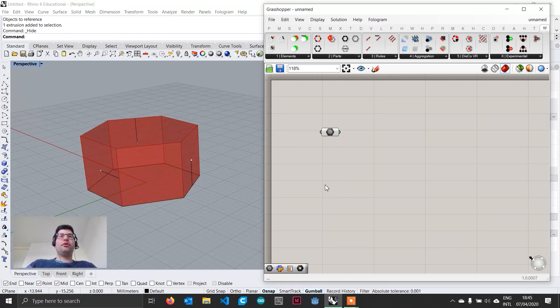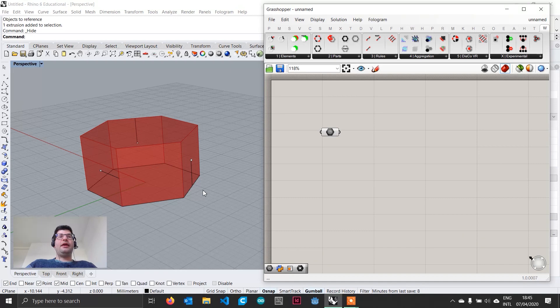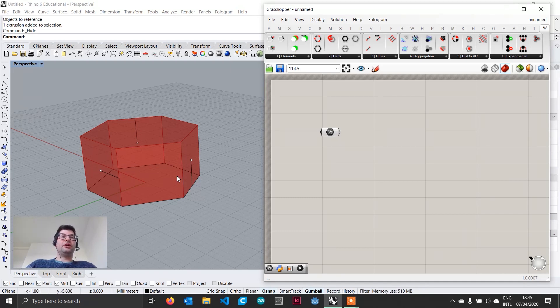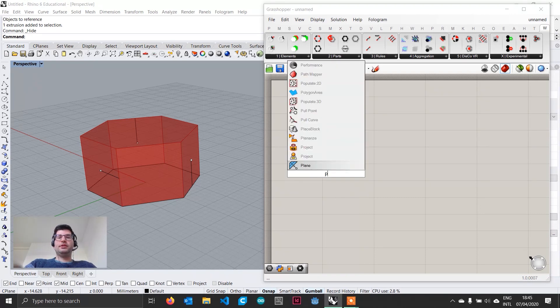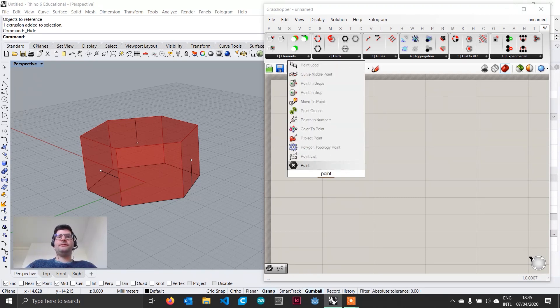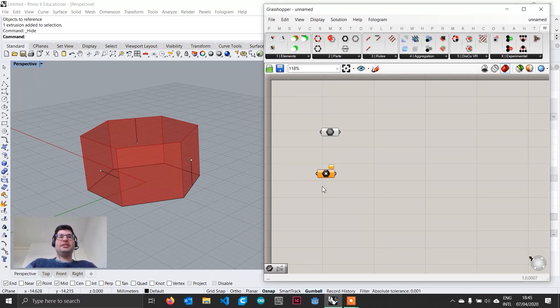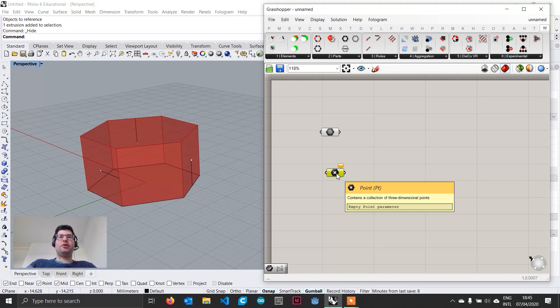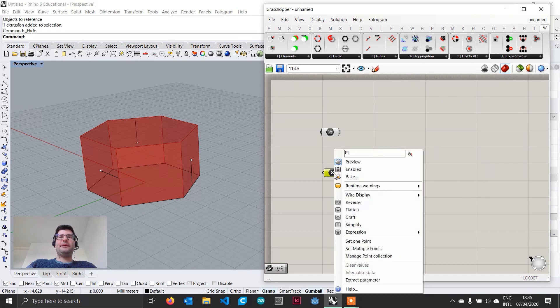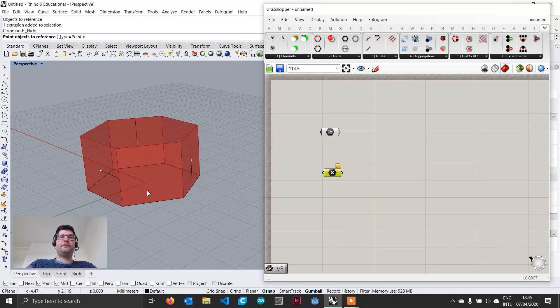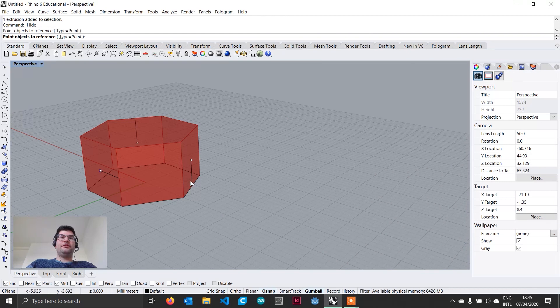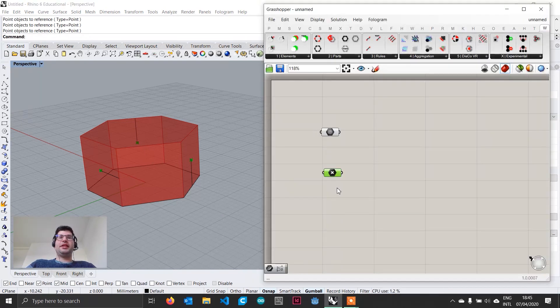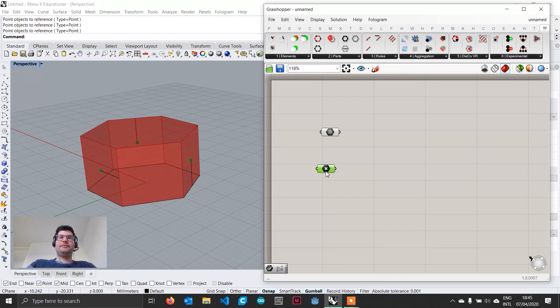Next, we have to import our points and our lines. And one thing that is very important, is to allow Wasp to compute the connection correctly, is that points and lines have to be imported in the same order. We are going to start with the points, bringing a point component, and as we have more than one point, this time we are going to right click, and select set multiple points. We are going to click on the first point, on the second point, and on the third point, and then right click to accept. And now we have our three points important.